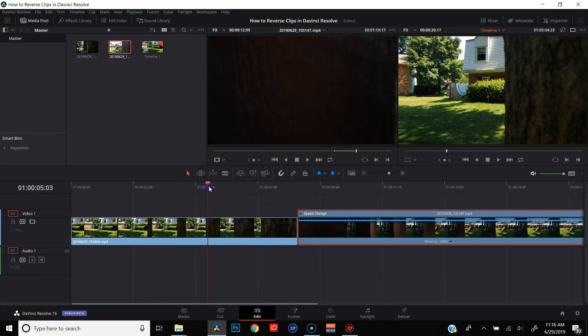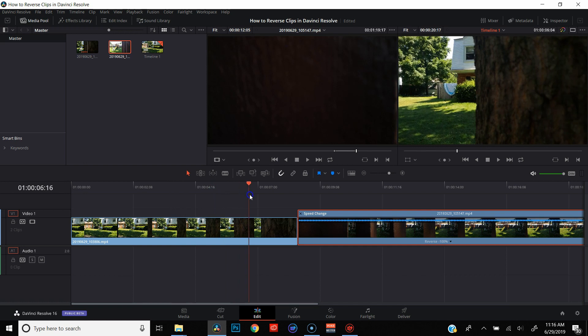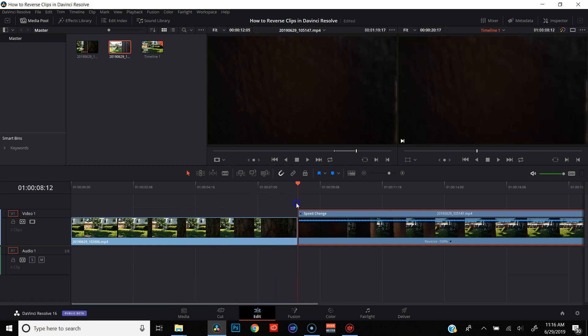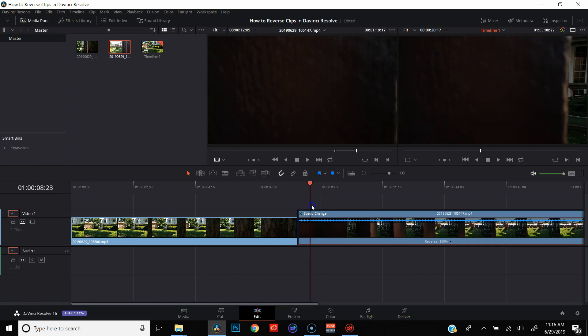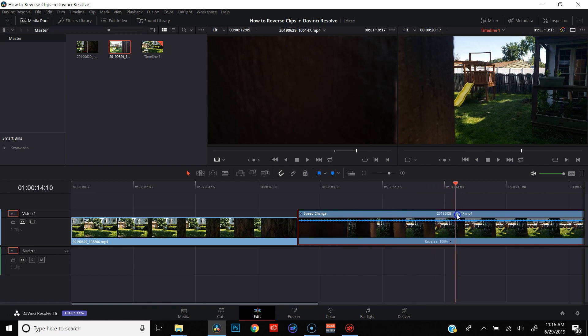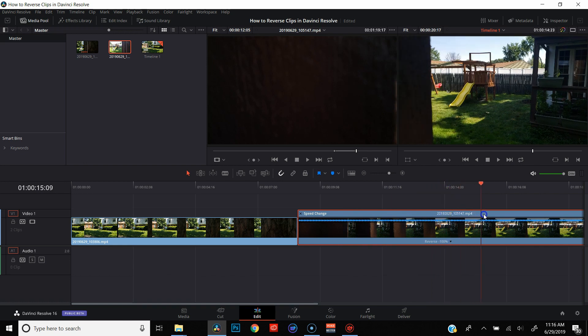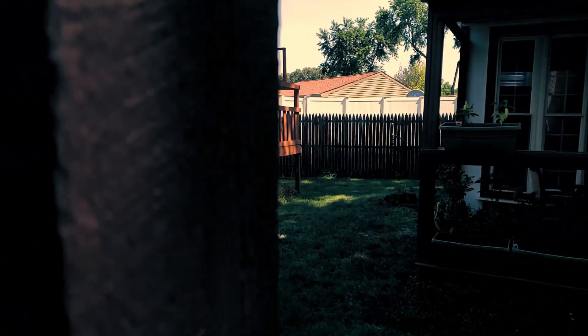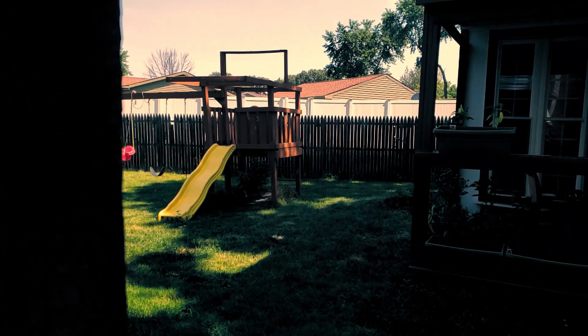Now if we scrub through, we end the first clip blocking the frame and we start the second clip blocking the frame, and it looks like everything was filmed in the right order. Now that that's done, let's just throw some speed ramping on there and now we have our good-looking transition.